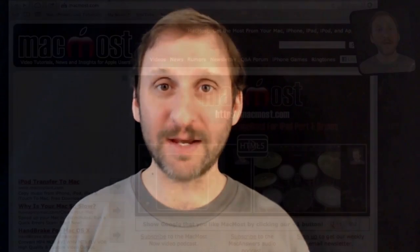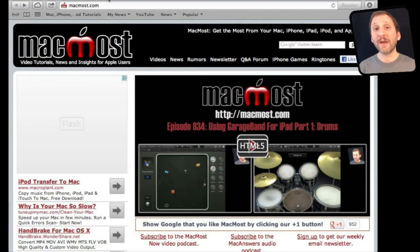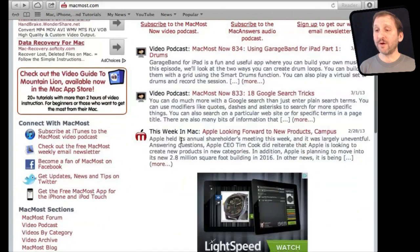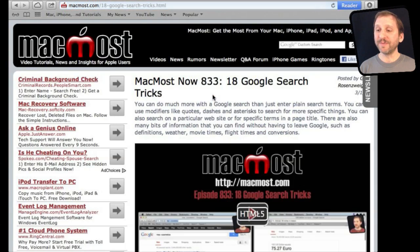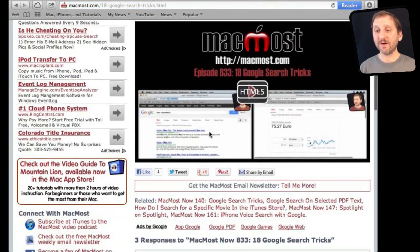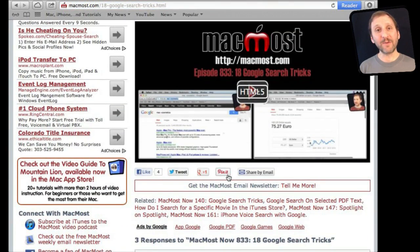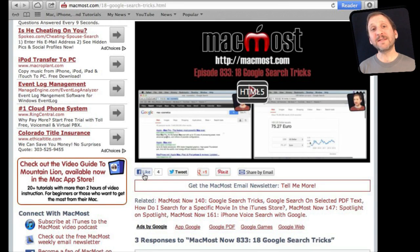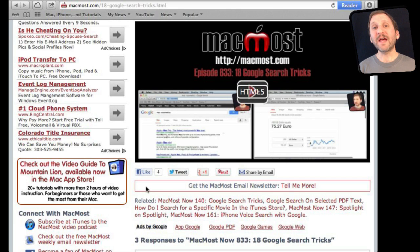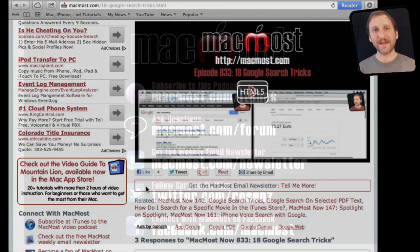If you found this video useful there is one thing you can do for me in return. It won't cost you anything and it will just take you a few seconds. If you are not already at MacMost.com go there and then look for the video you just watched. Go to that page. Underneath the video you will see a bunch of different links that help you share the video with friends. Take a second to click the Like button. This sends a signal out to the rest of the internet that the video is worth watching. Thanks.